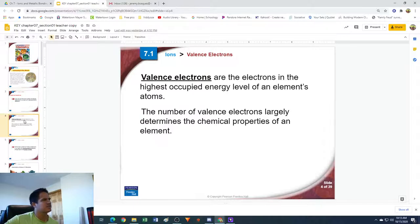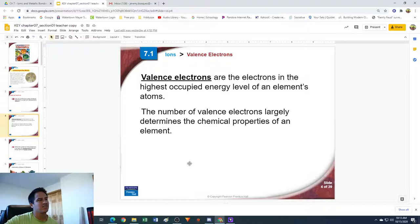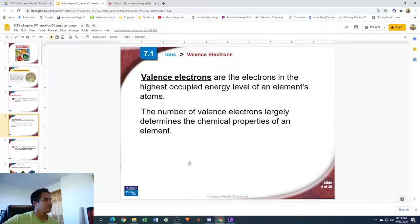First we're going to talk about valence electrons. By definition, valence electrons are the electrons in the highest occupied energy level of an element's atoms. The number of valence electrons very much plays a role in the chemical properties of that element. Let me give you an example of what they mean by the highest energy level.